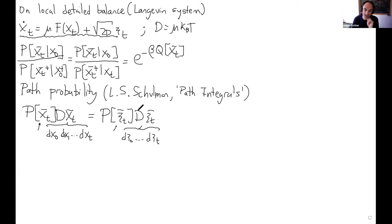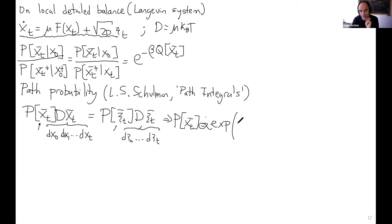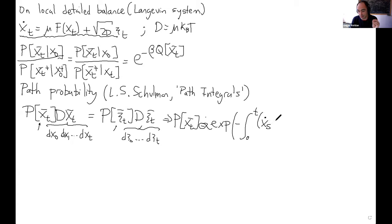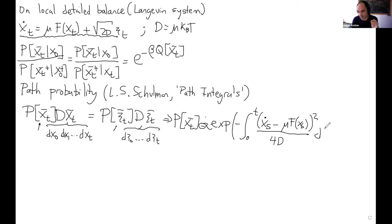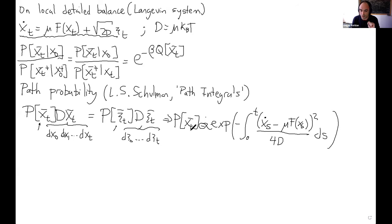Using this relation, p[x(t)] for the trajectory is proportional to exp(−∫₀ᵀ [ẋ(s) − μf(x(s))]²/(4D) ds). This is because it's Gaussian noise squared. You can find this in many books. This is the probability for a full trajectory; it depends on the individual velocities and forces applied.